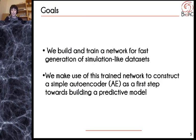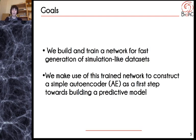As such, we want to see if machine learning can provide a fast alternative to these costly simulations. So we first build and train a network for fast generation of simulation-like datasets, and we then make use of this trained network to construct a simple autoencoder as a first step towards building a predictive model.